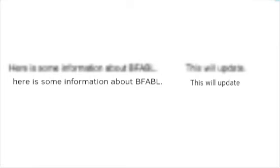Here's what it says: here's some information about BFABL. This will update.